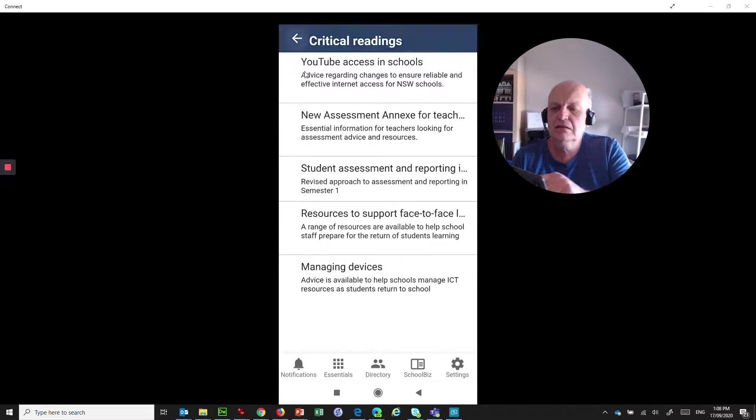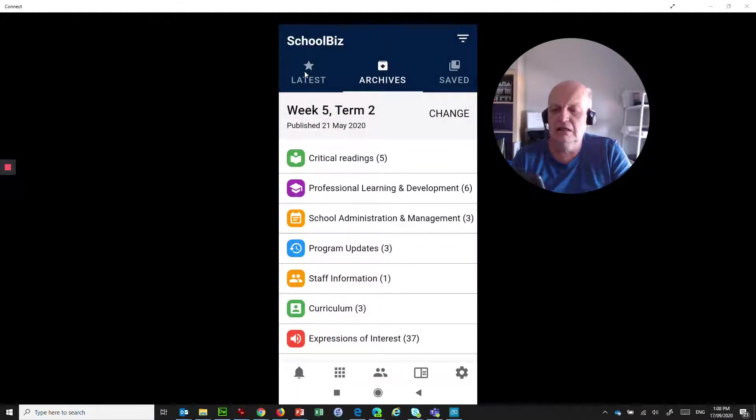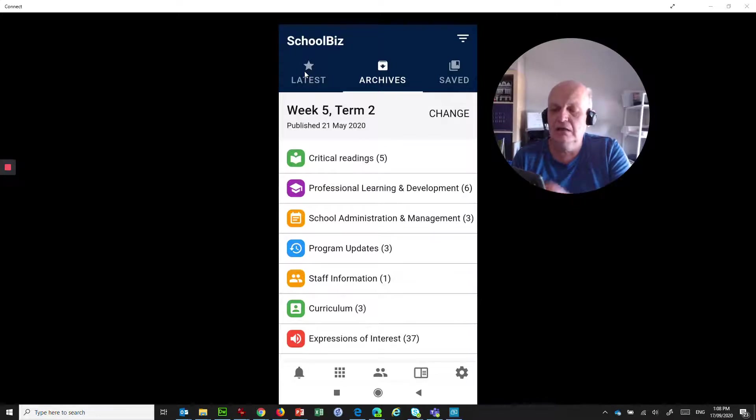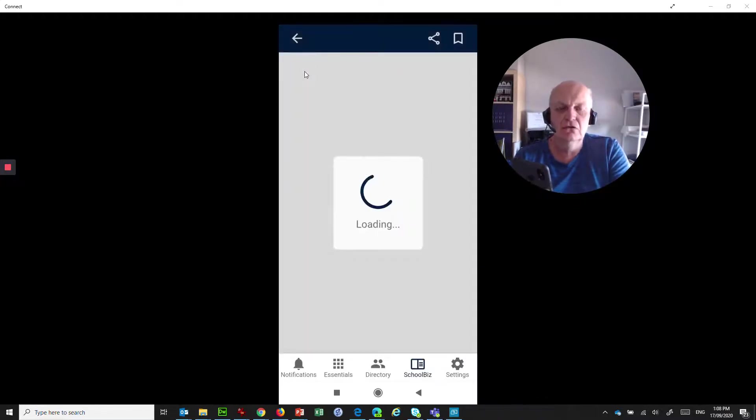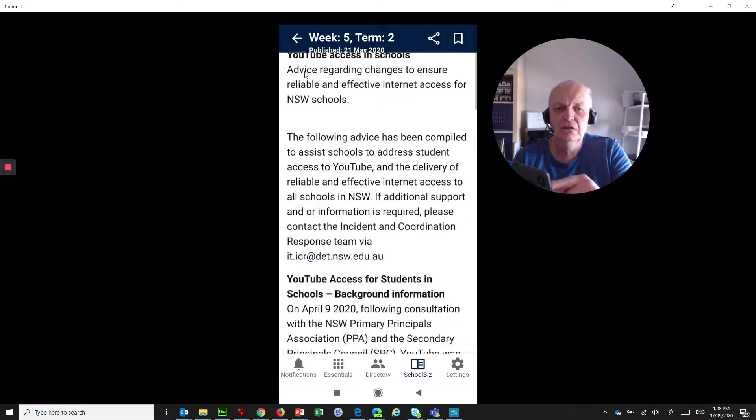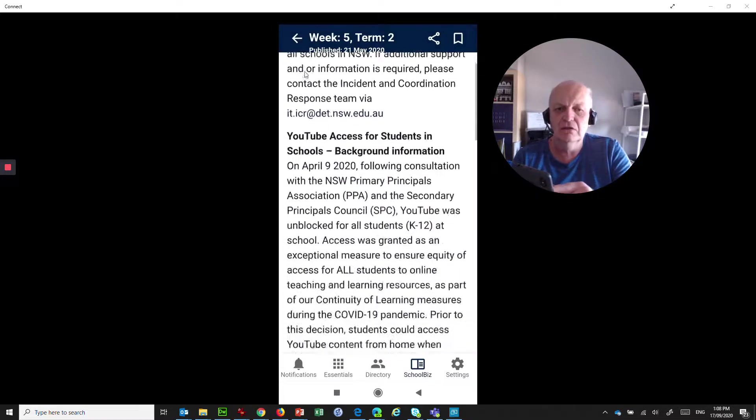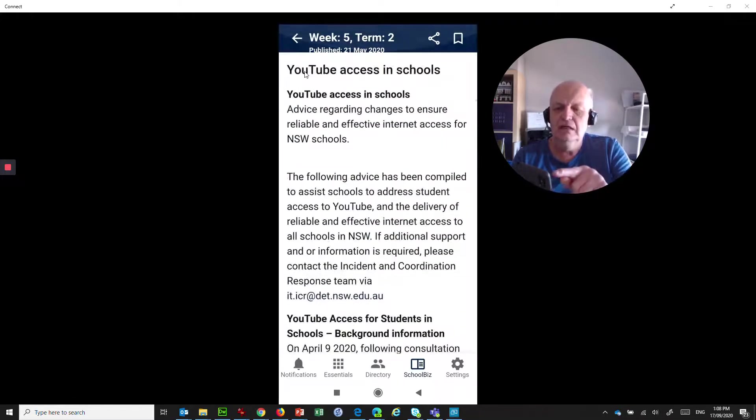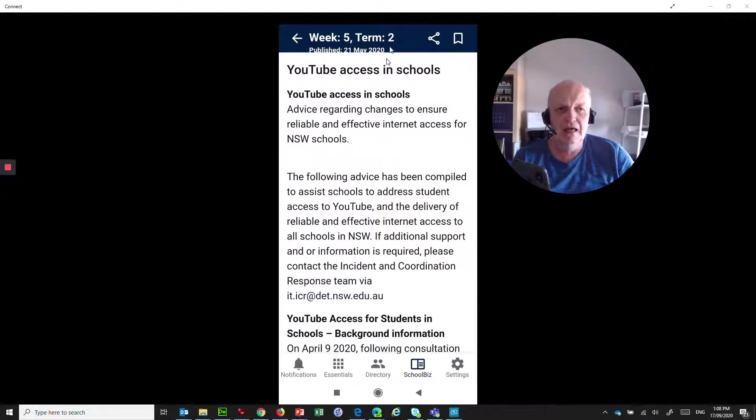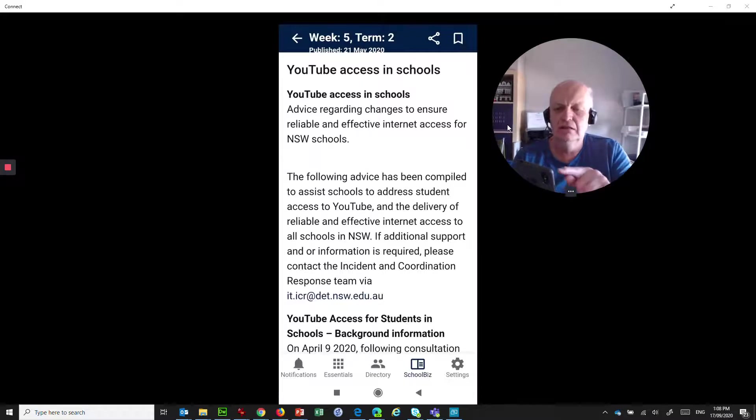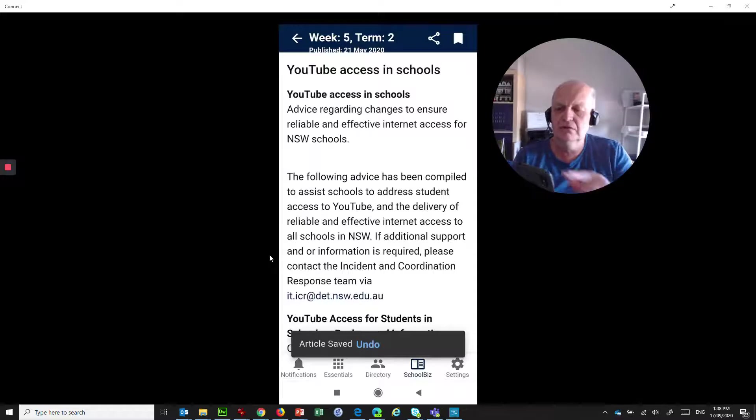So that's Schoolbiz, very nice and easy to be able to have that. Oh, but the other thing that I didn't show you is, here's an article that was about YouTube access in schools, so you can read all about what that's all about. But if that was an important article and I needed to keep it, that little flag up the top there, that's a bookmark icon. I can tap on that, and it tells me that the article is saved. Oh, that's pretty cool.